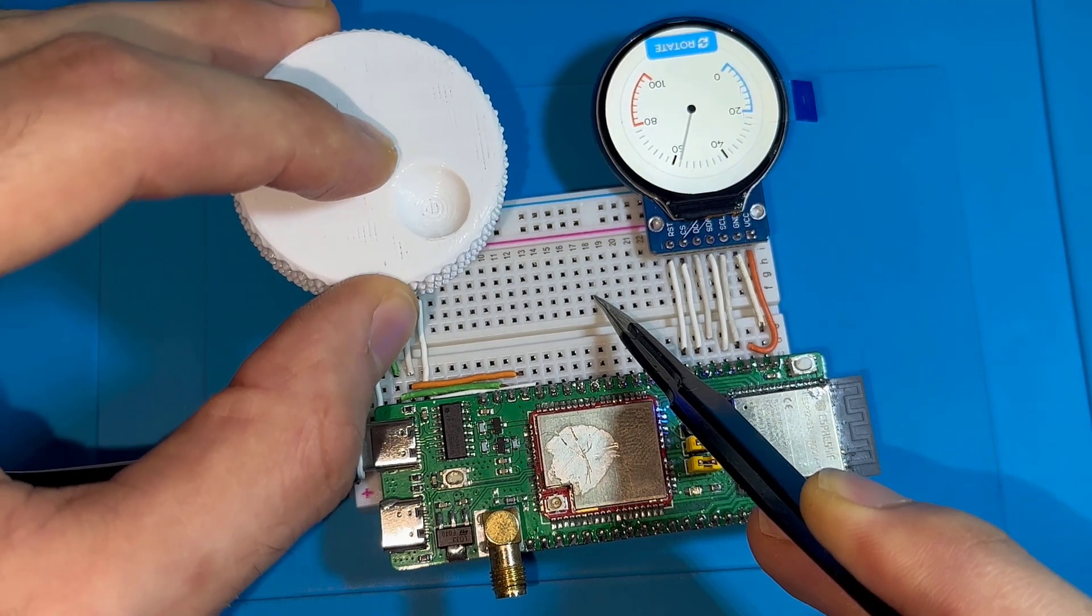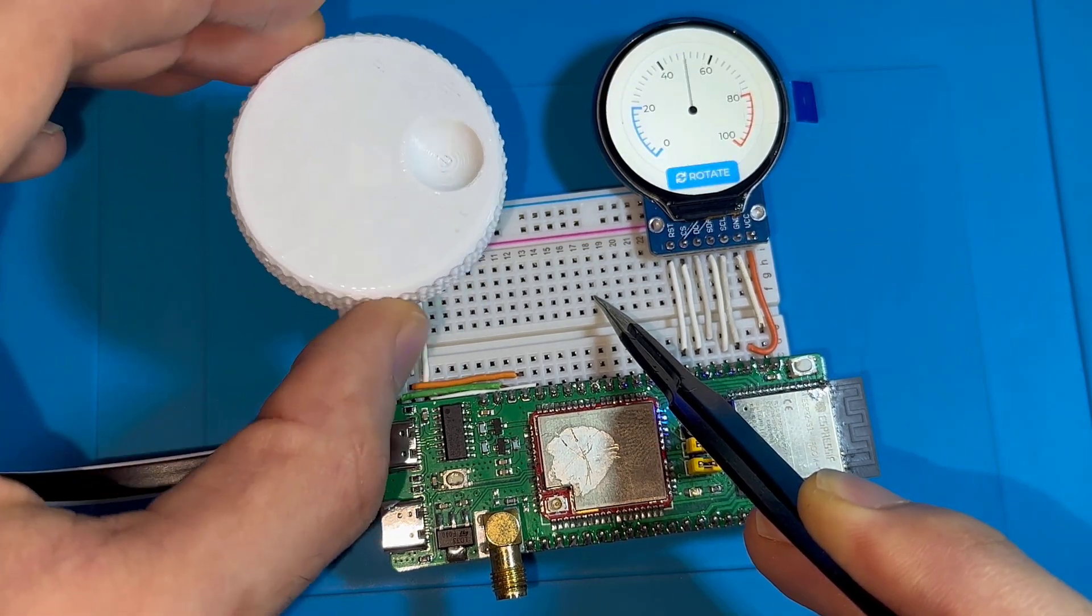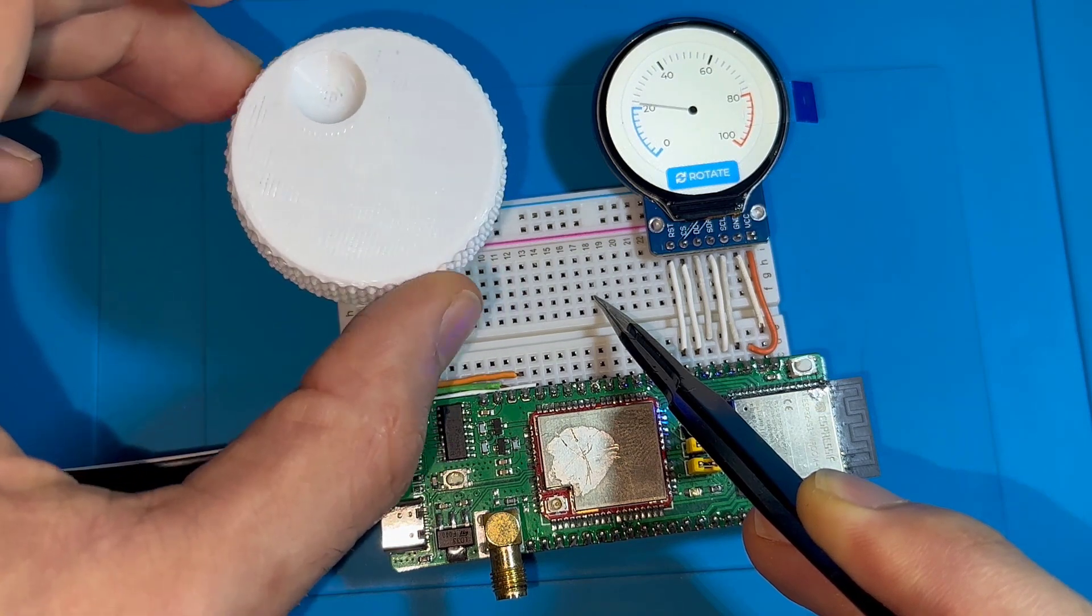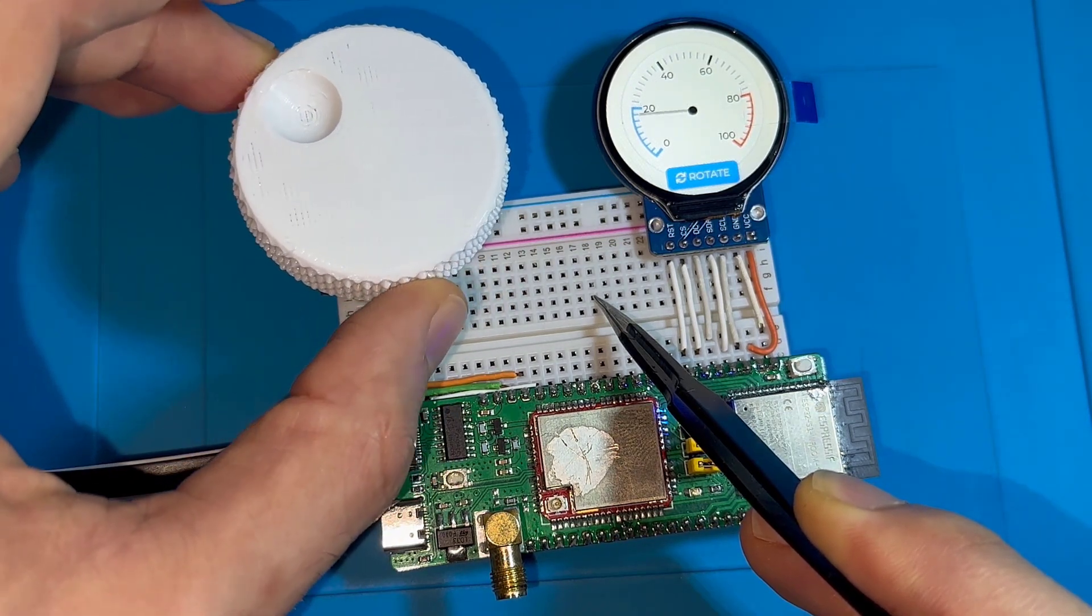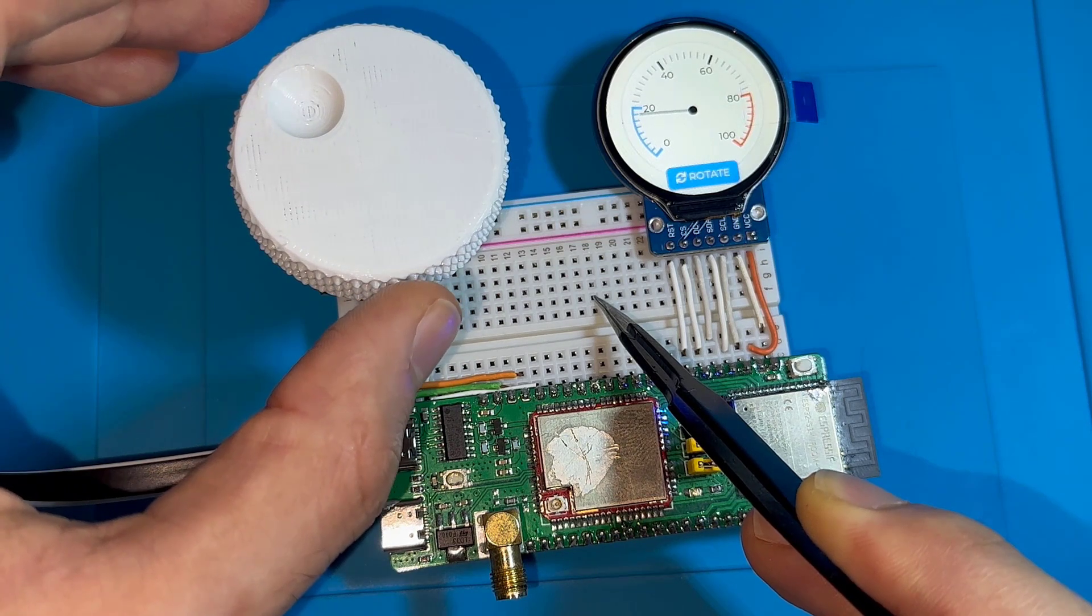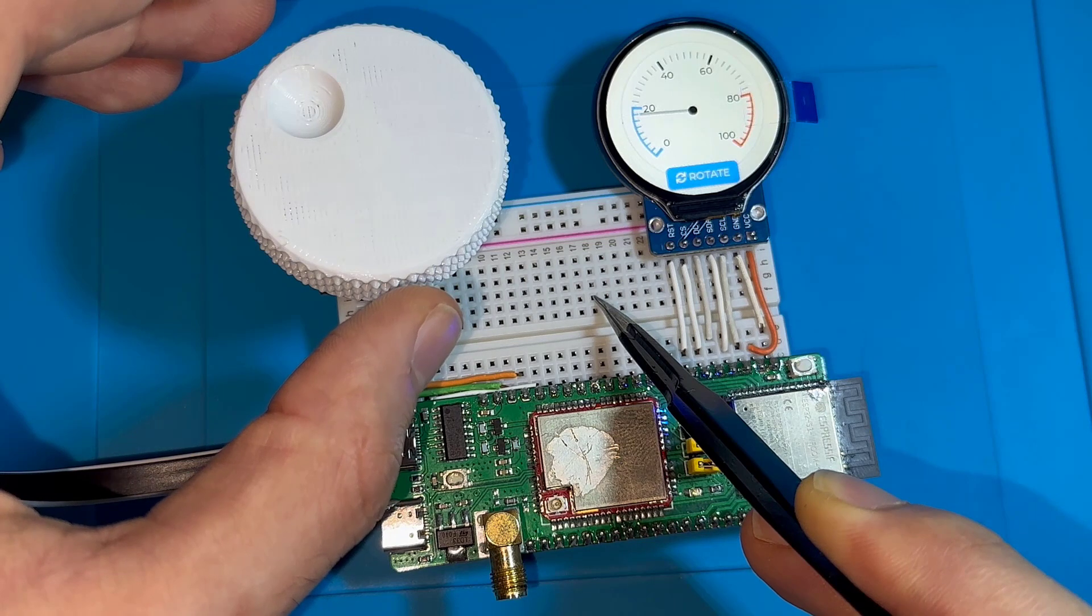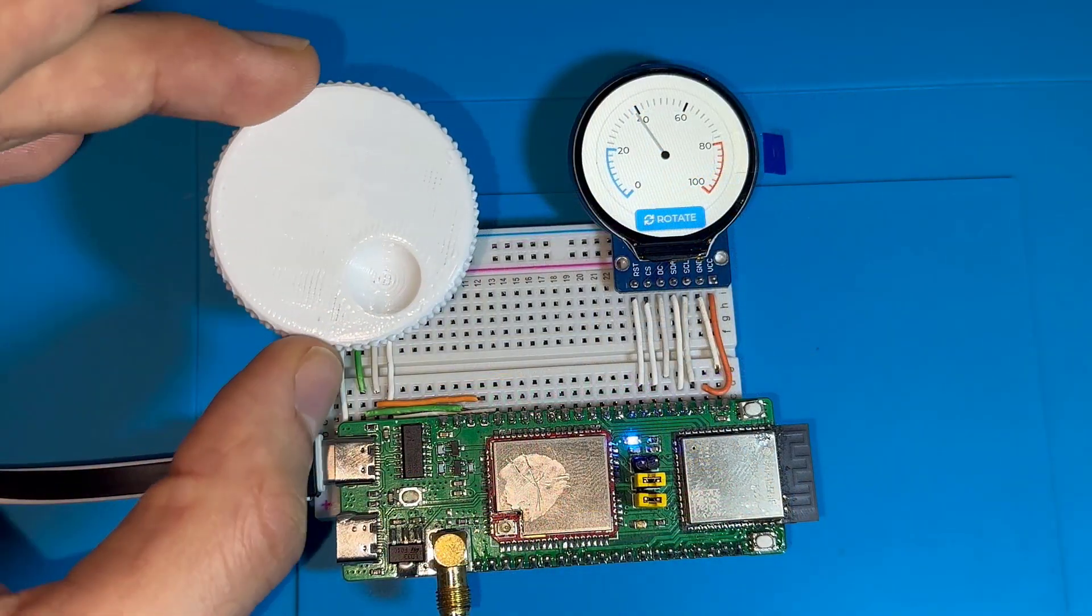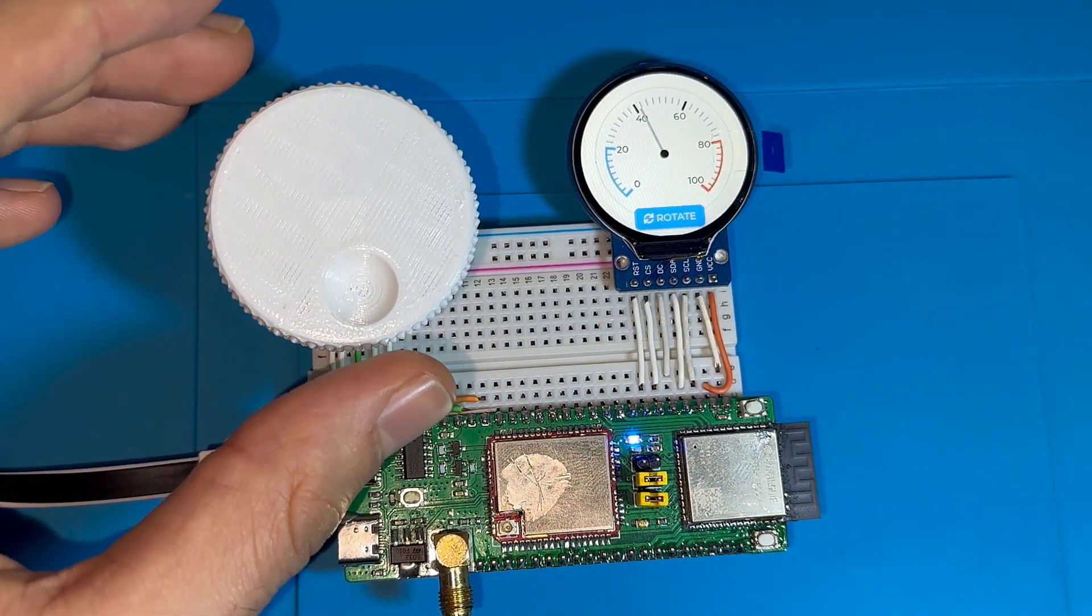I'm using the pulse counter peripheral in order to interface this rotary encoder. This peripheral is usually used for measuring frequency of a square signal, and it can also be used for interfacing the rotary encoder. It has several applications.